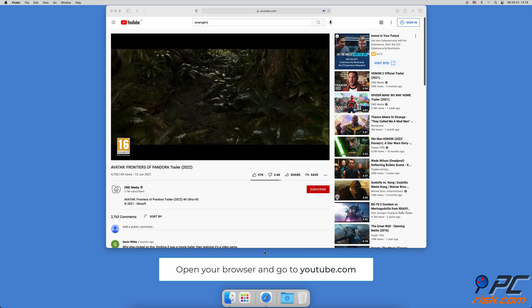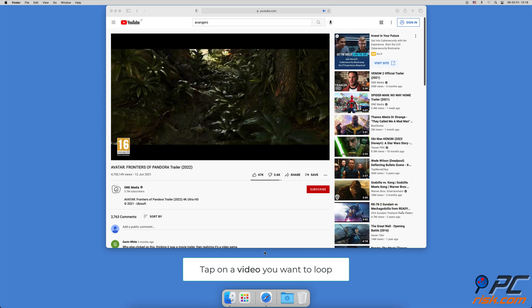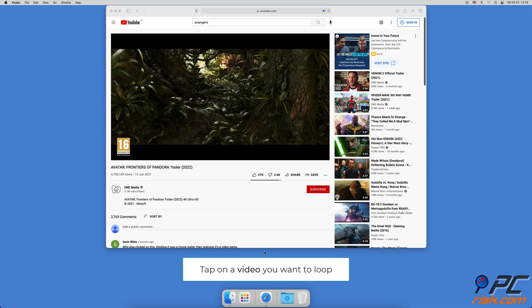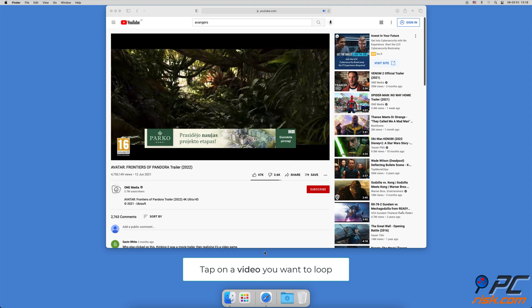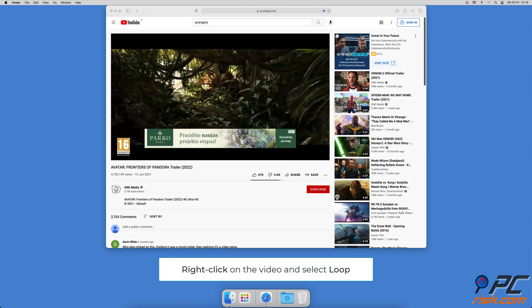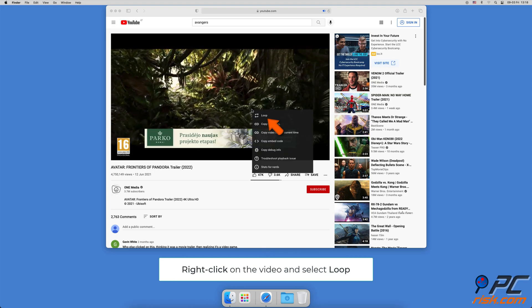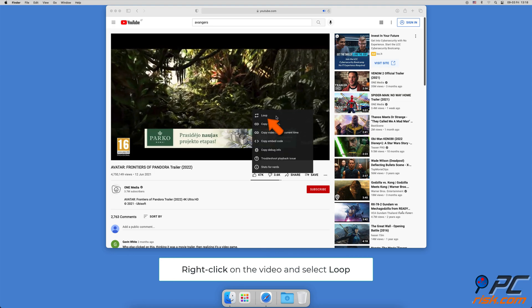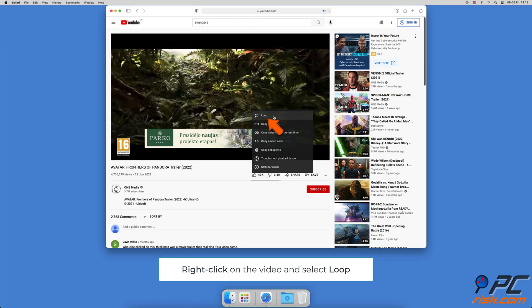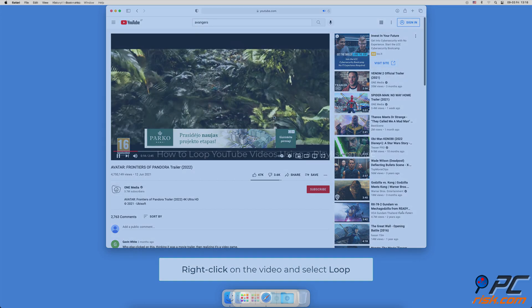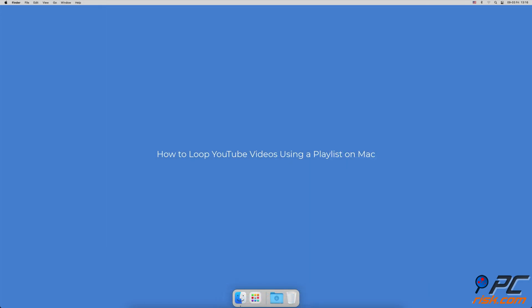How to loop YouTube videos on Mac: Open your browser and go to the YouTube website. Navigate to the video you want to loop and click on it to start streaming. Then right-click anywhere on the video — a menu should pop up. Click on 'Loop'.